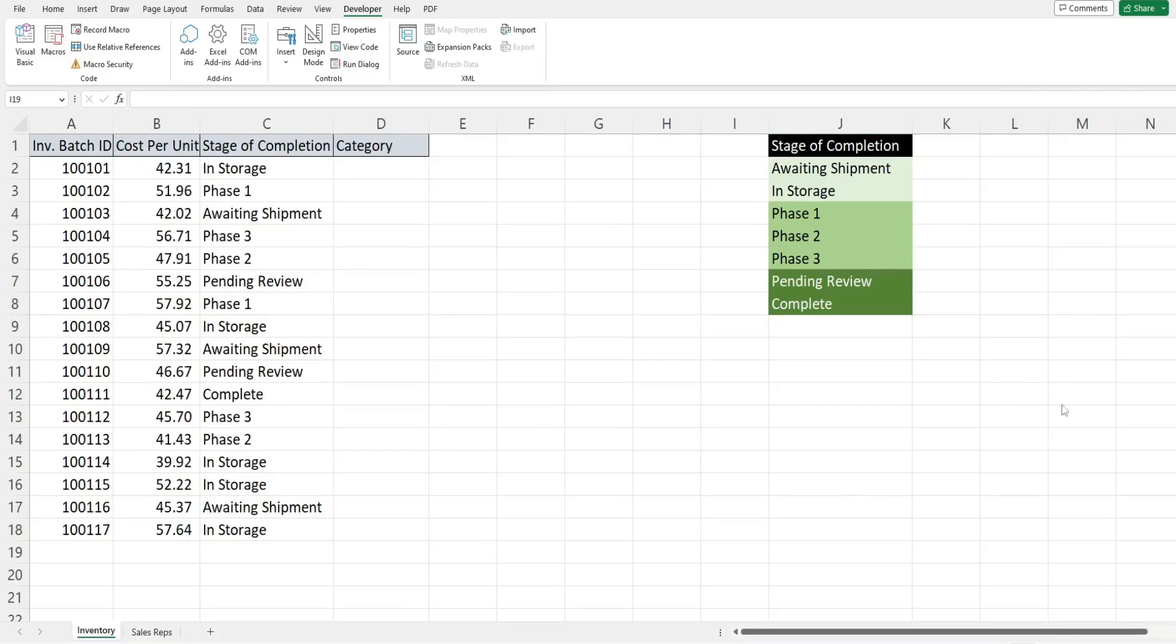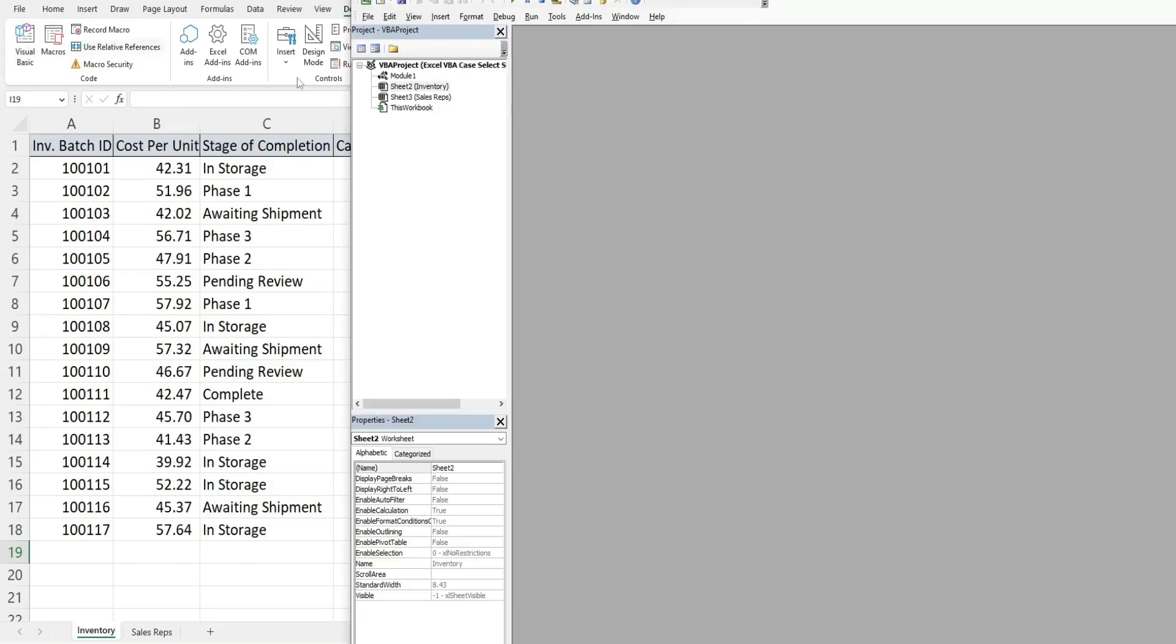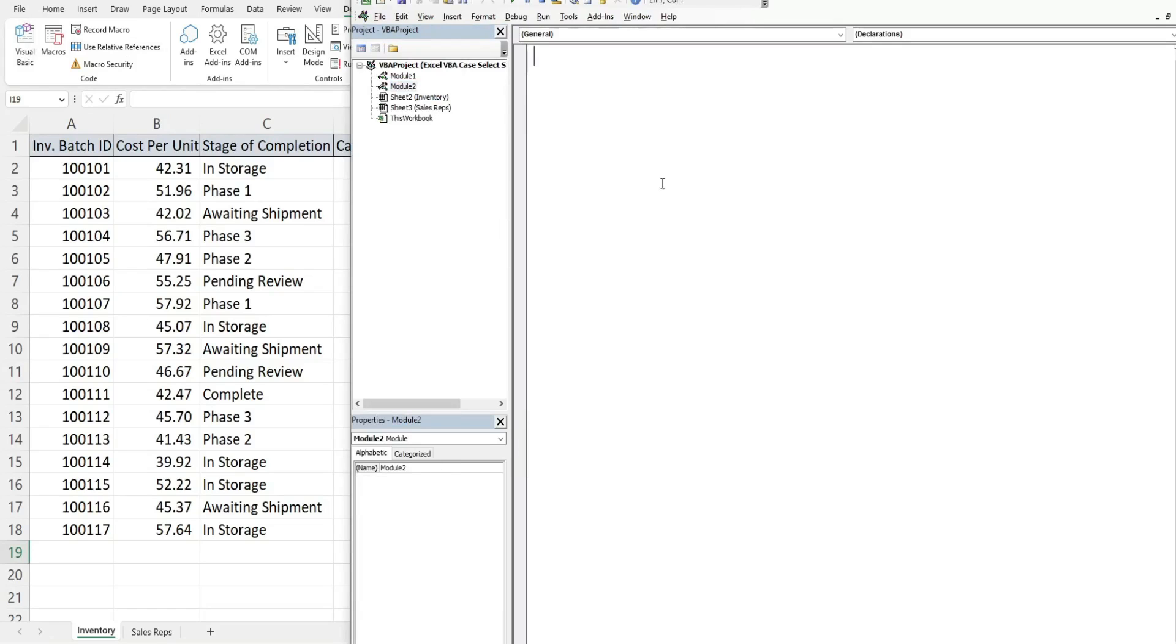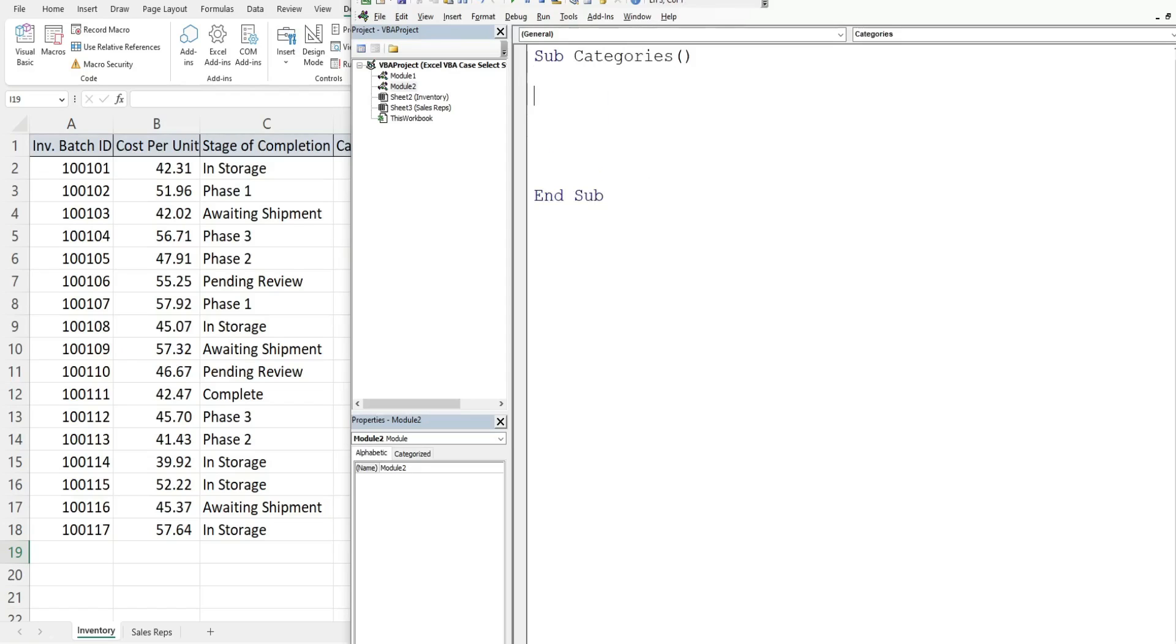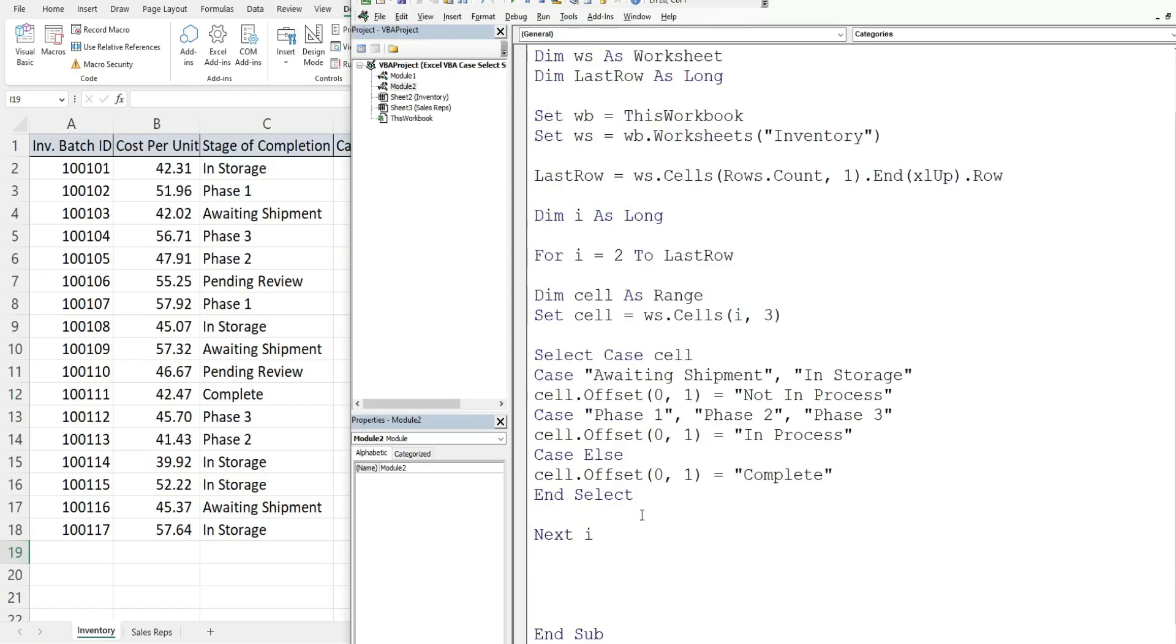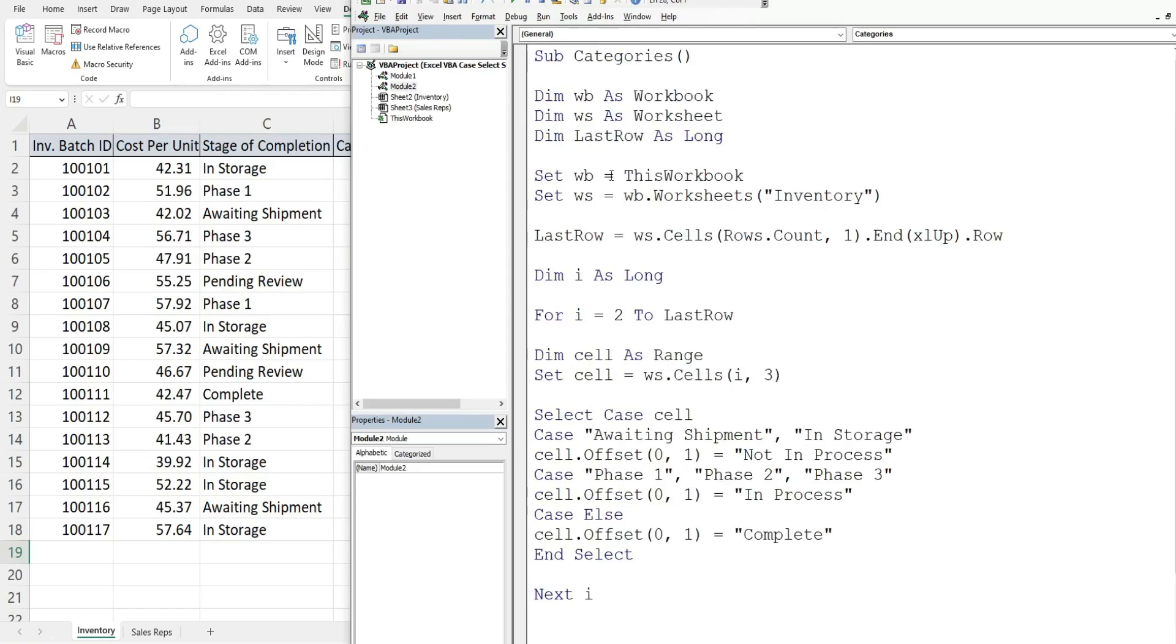The first thing we want to do is get into the VBA editor window. You can do that by clicking on the developer ribbon and clicking the visual basic button or hitting Alt F11. In the project window I'm going to right click, go to insert, and add a module. We'll call this subroutine categories. To save time here, I created code already and I'm just going to paste it in and quickly run through the code.